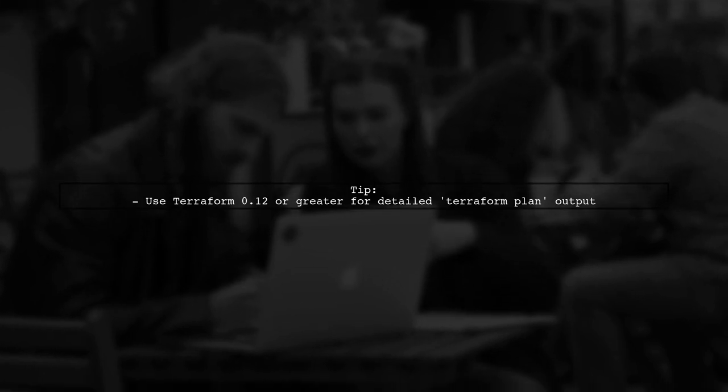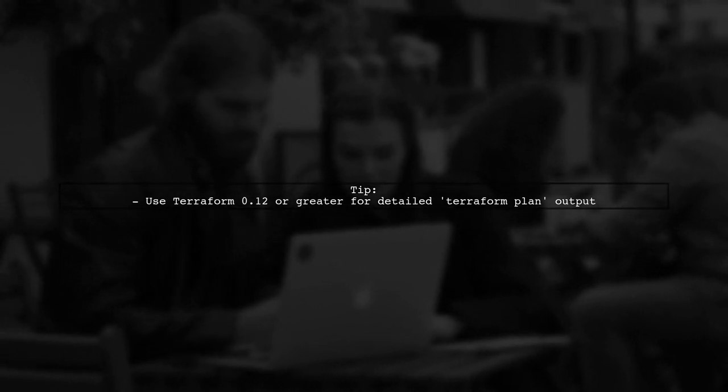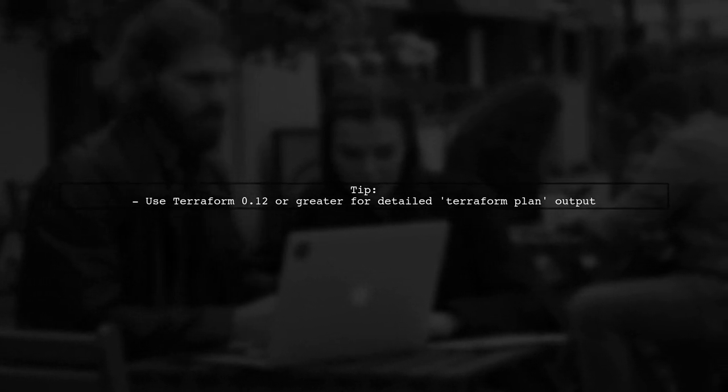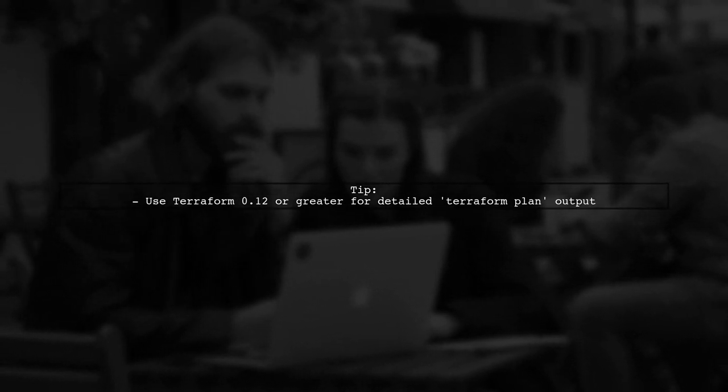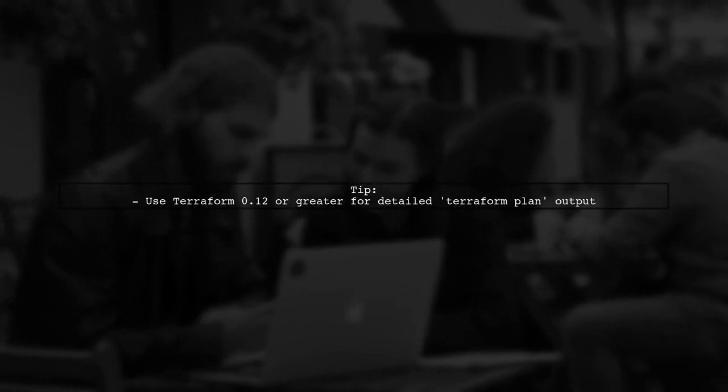It's important to note that using Terraform version 0.12 or greater allows for more detailed output during the planning phase.